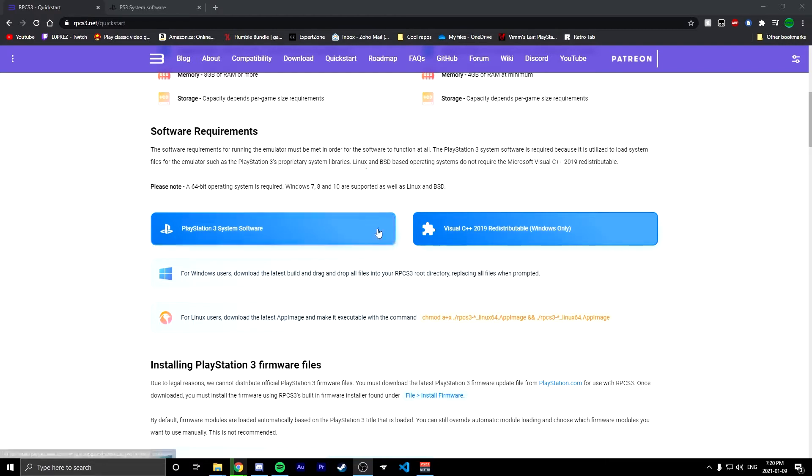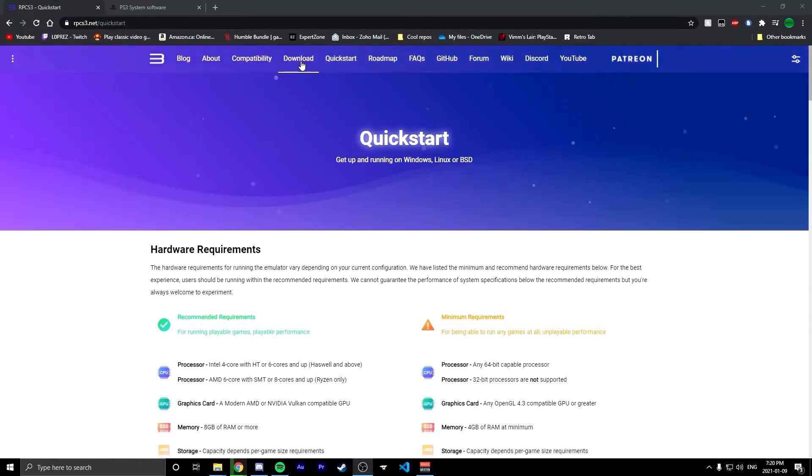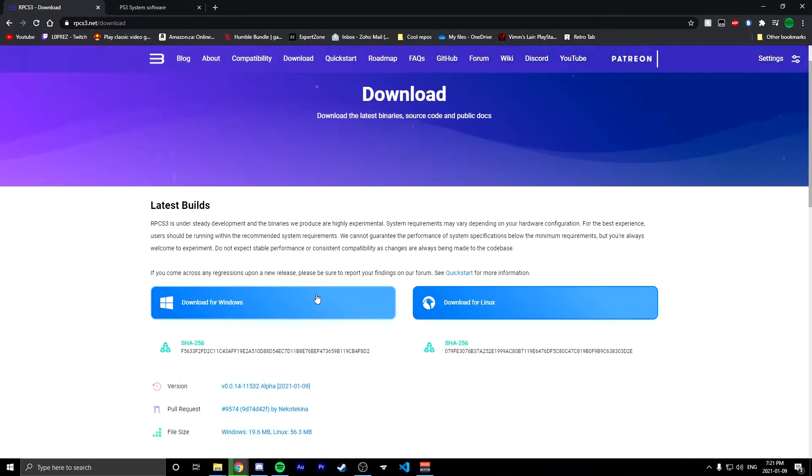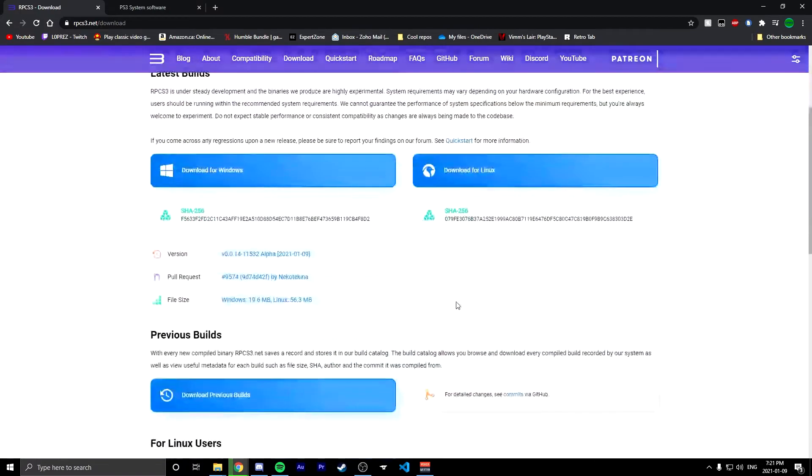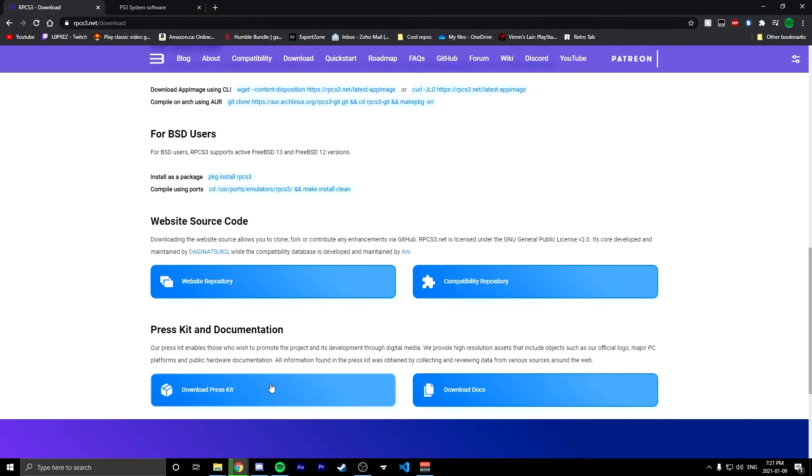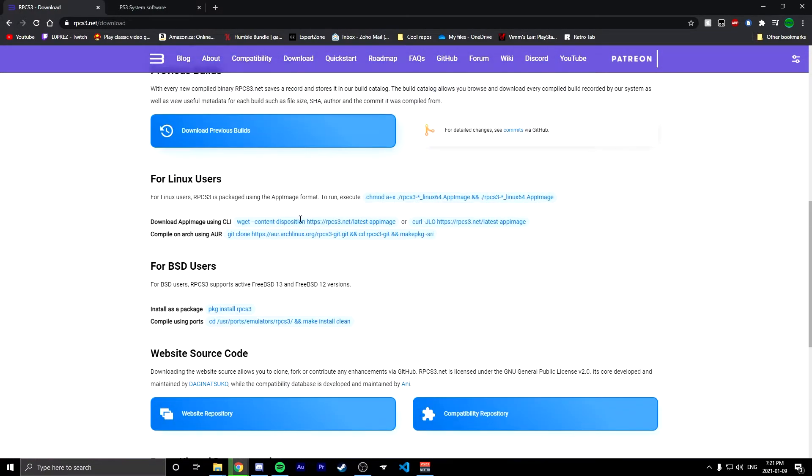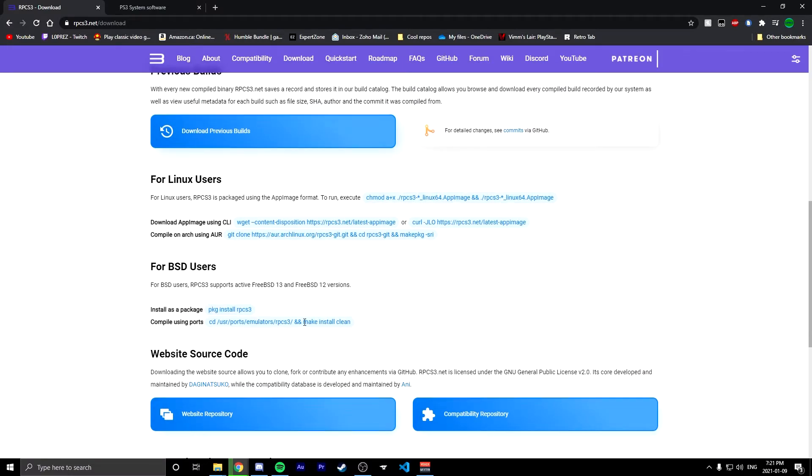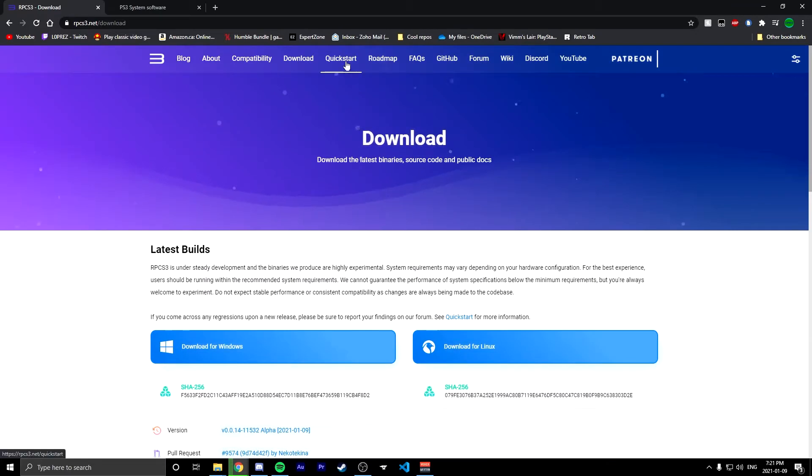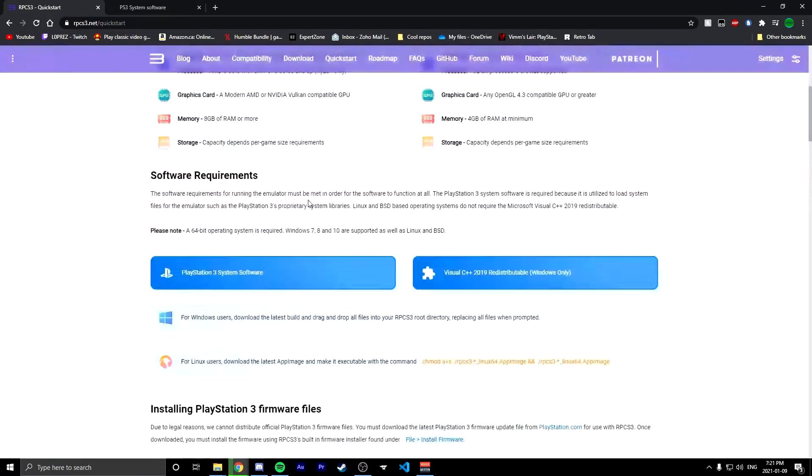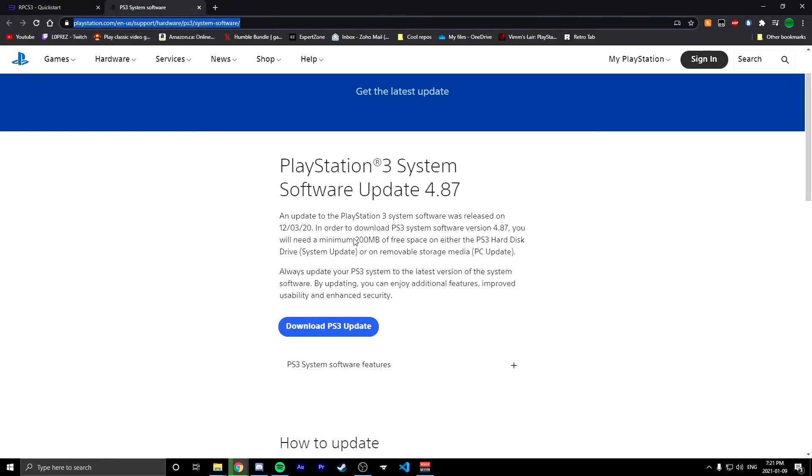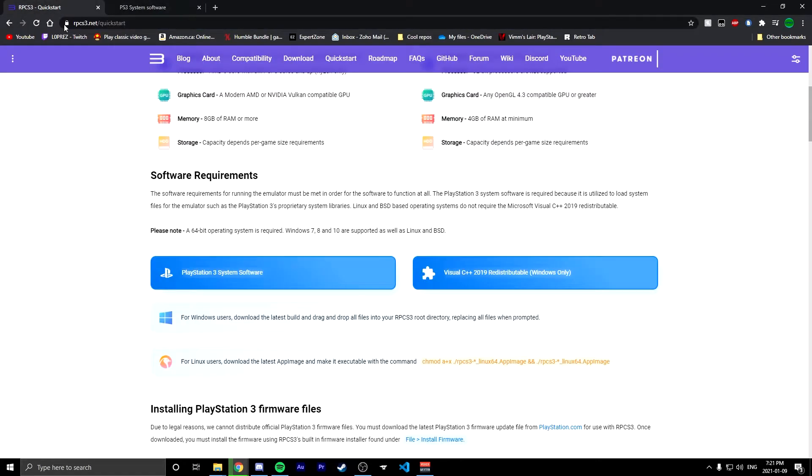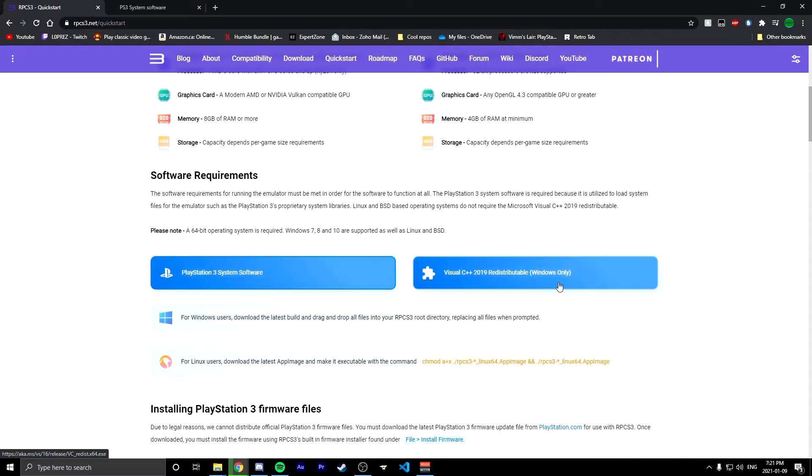To get started you're gonna want to go to the RPCS3 website and download the actual emulator. I have Windows so I went ahead and downloaded this already. If you have Linux just go for Linux, and they also have an option to use terminal instead. After that you can go to the quick start and make sure you download the PlayStation 3 system software update from the Sony website. If you have a new Windows system you may also need to download this, though typically if you've used it for a day you should have downloaded this at some point already.